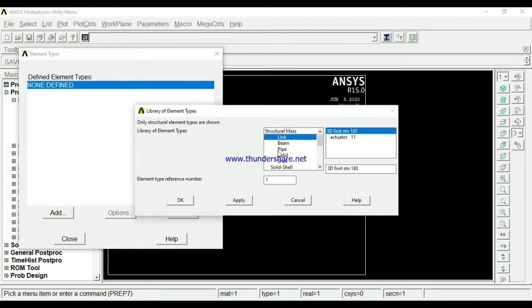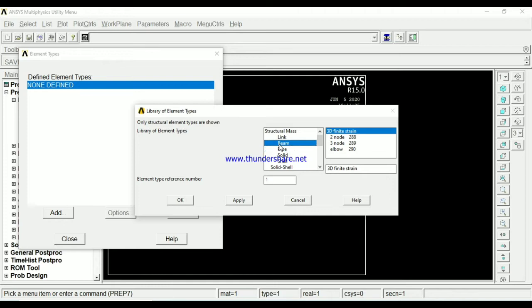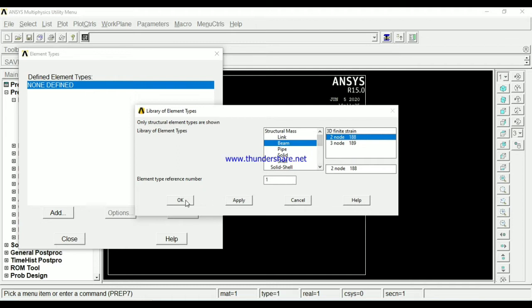You should take the beam element. Beam, you can take the beam 188 element actually — two-noded beam element.